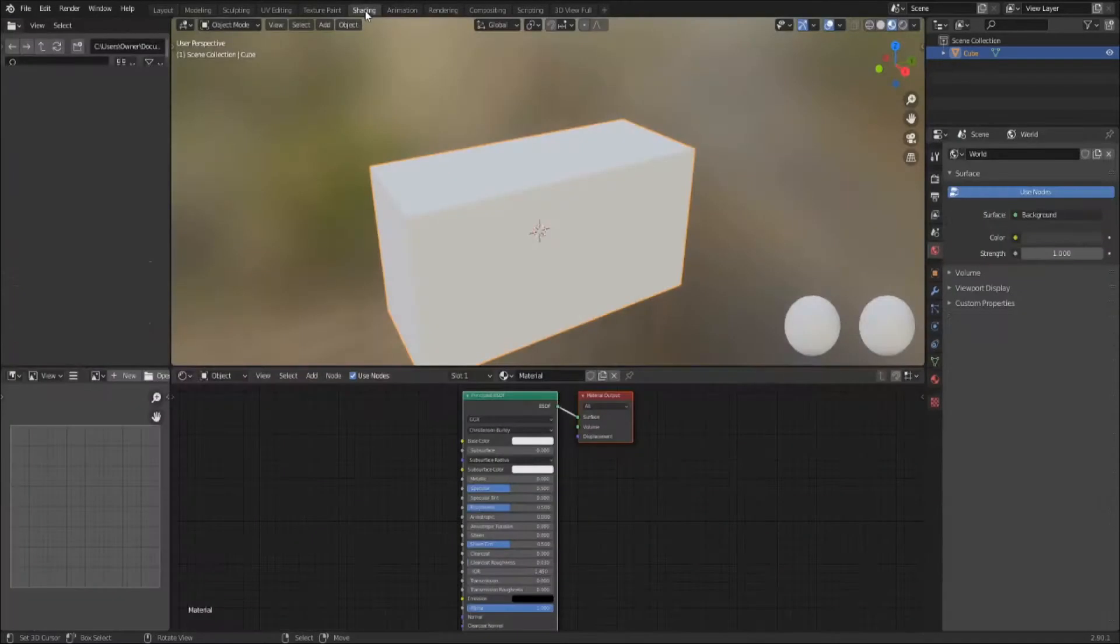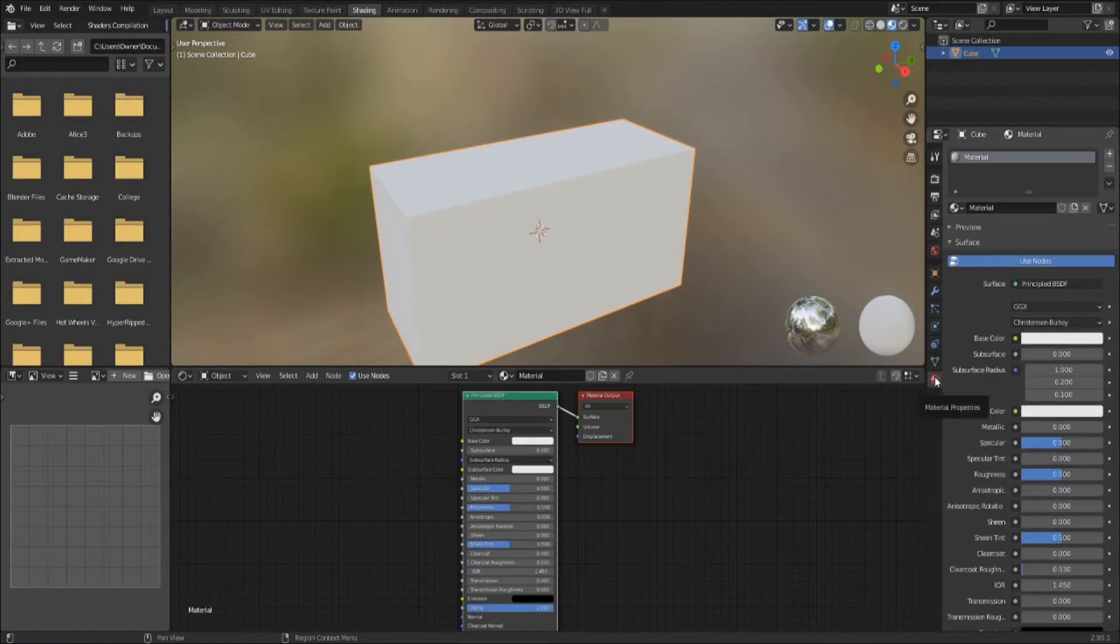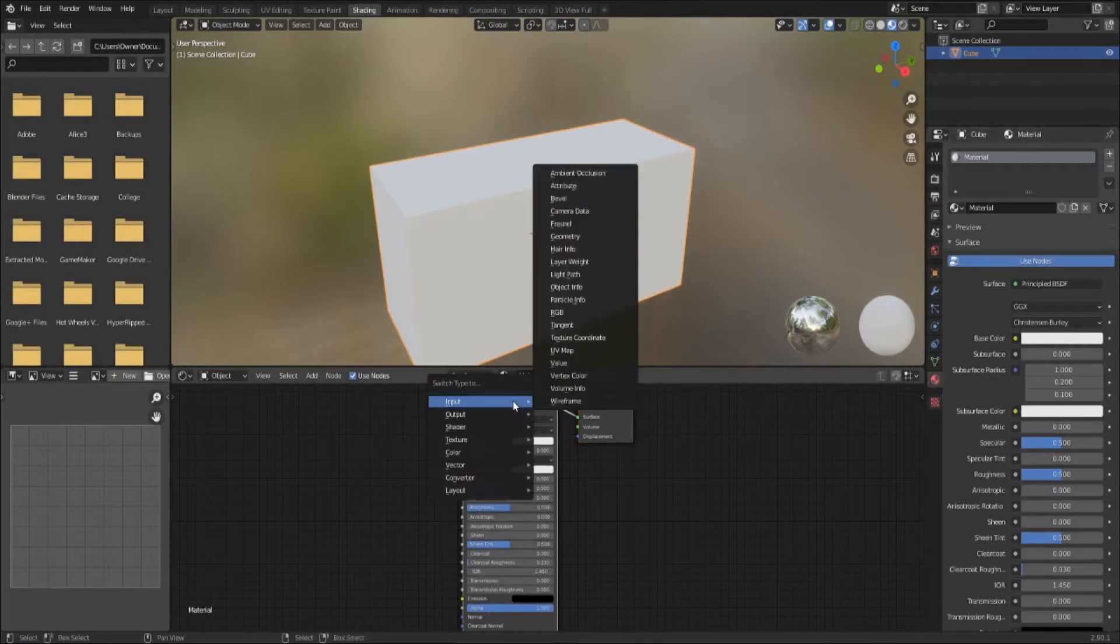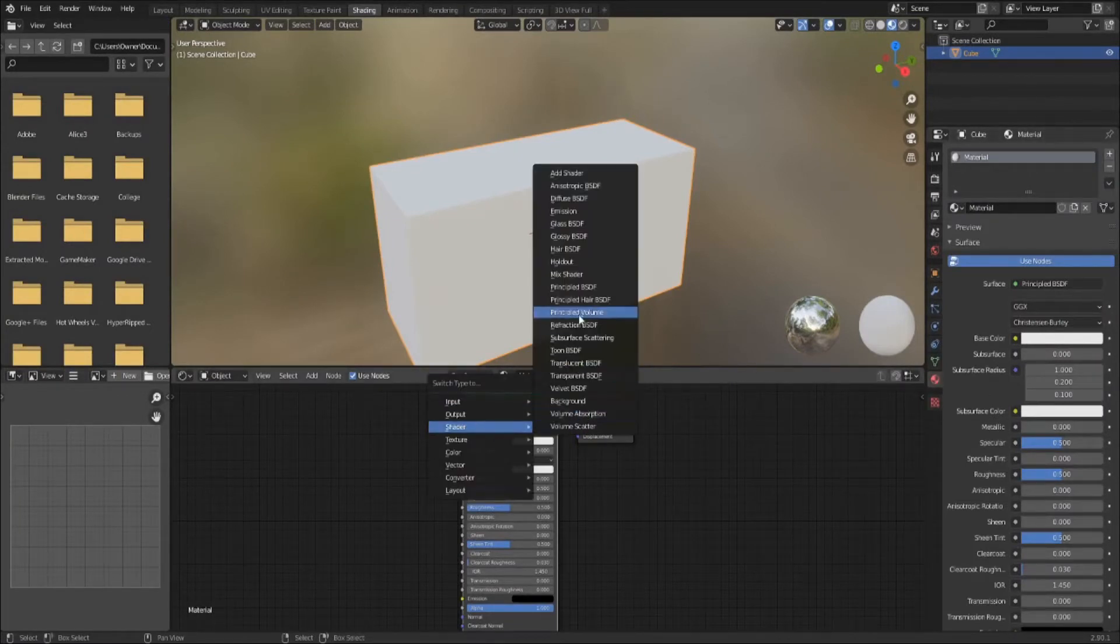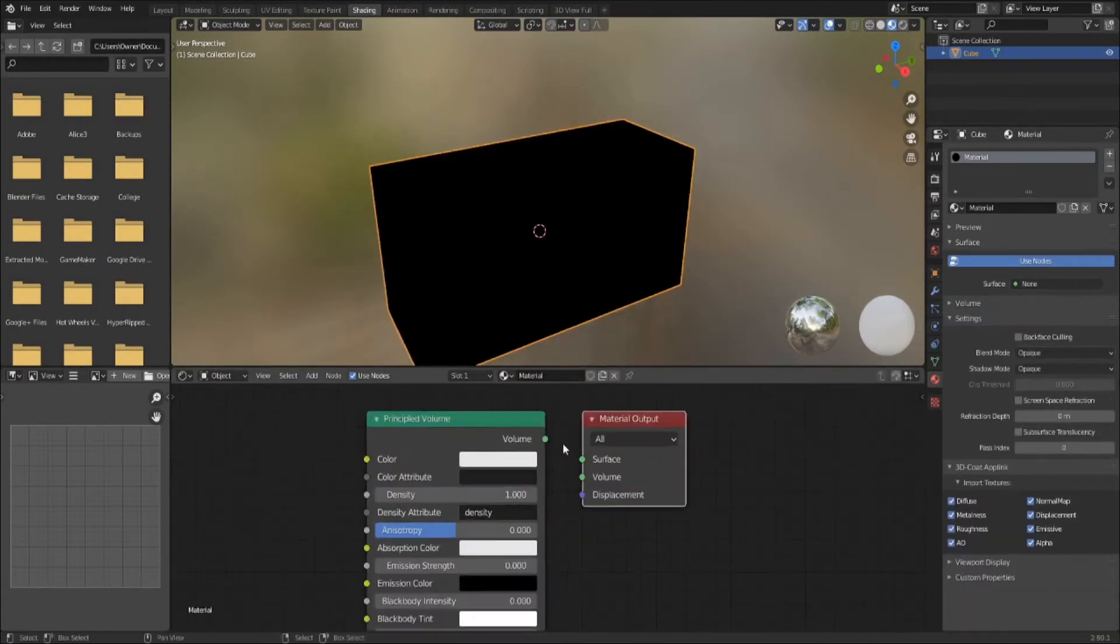If you have the node regular add-on enabled, you can use Shift-S to change the principled surface into a principled volume node. Just make sure it goes into the volume output.